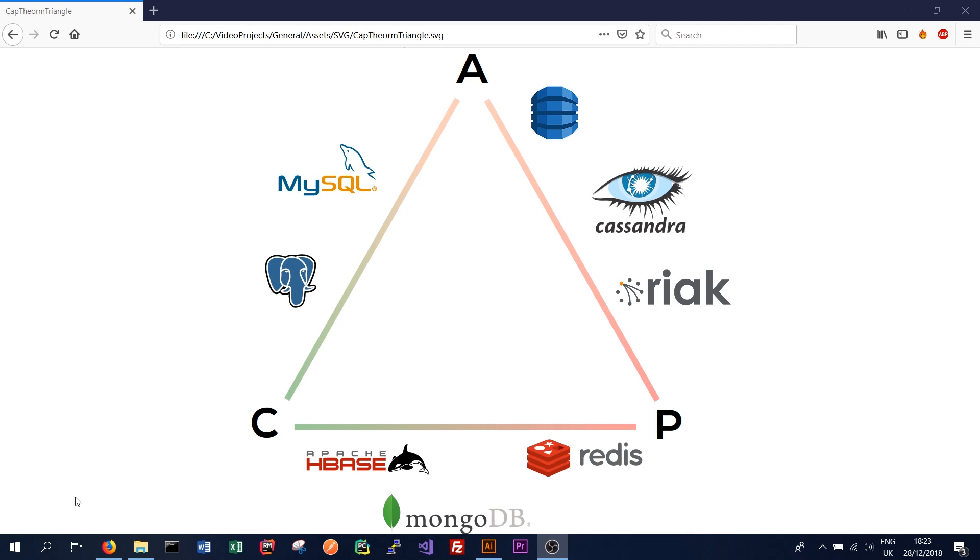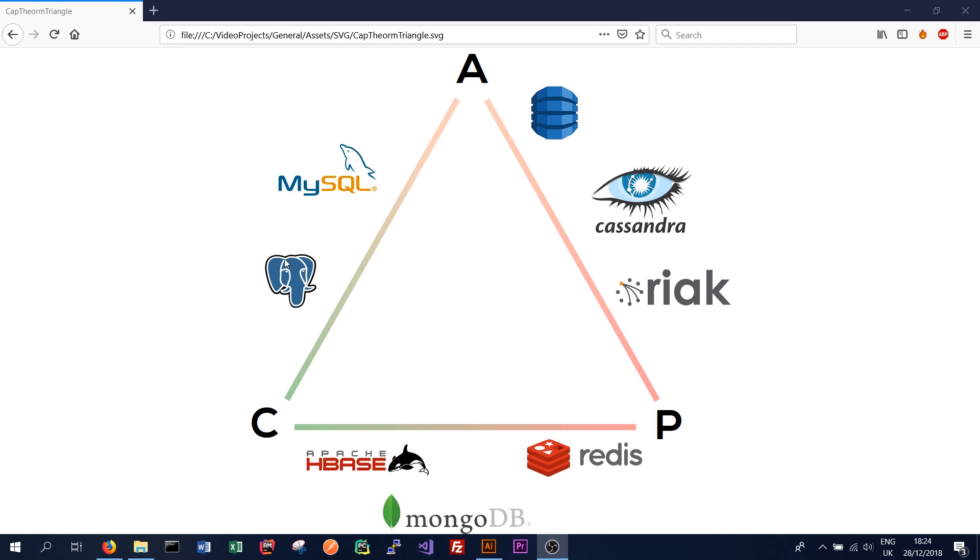We have consistency down here, availability here, and partition tolerance here. And we can see where different databases fit in on that scale. On the availability and consistency side, we can see the traditionally non-distributed database. So something like a relational database like MySQL or Postgres SQL sit firmly on the always available, always consistent, but not partition tolerant, aka not distributed.